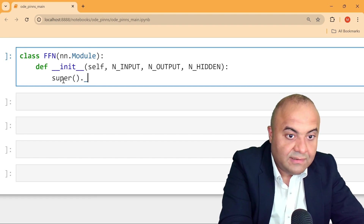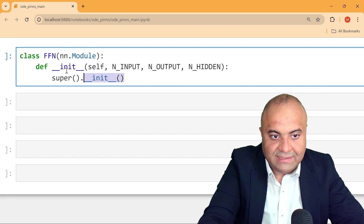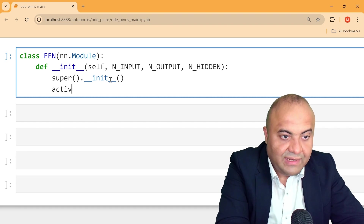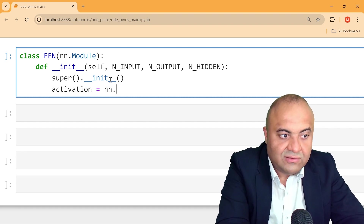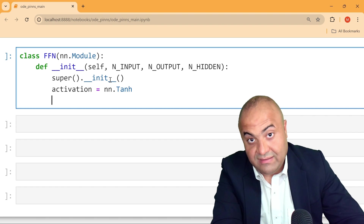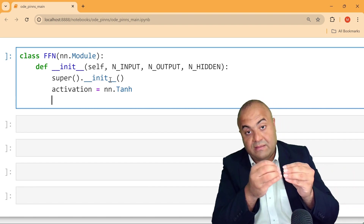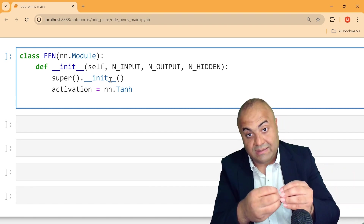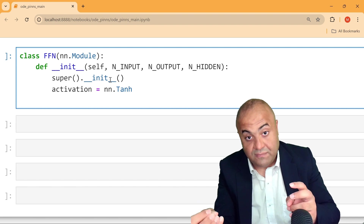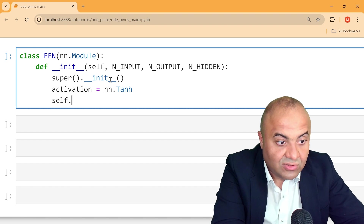We call super().__init__() to take the nn.Module and pass it to this function — that's why we include it here. Then we define the activation function as nn.Tanh. The activation function is applied after the numbers go into the neurons, get multiplied by a weight, and are added to a bias.